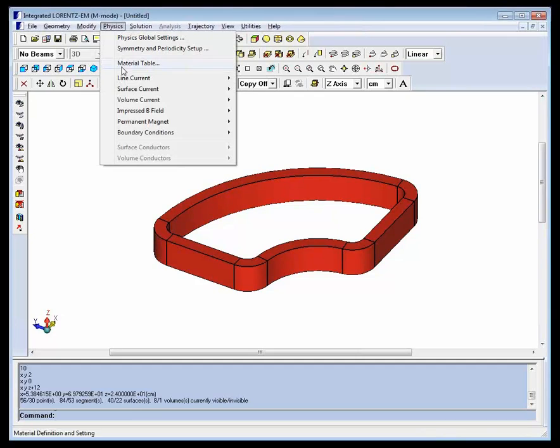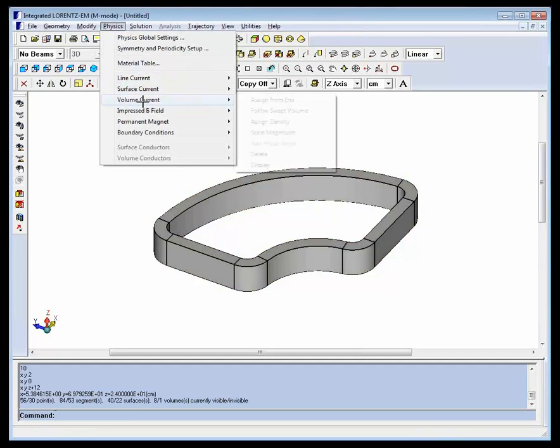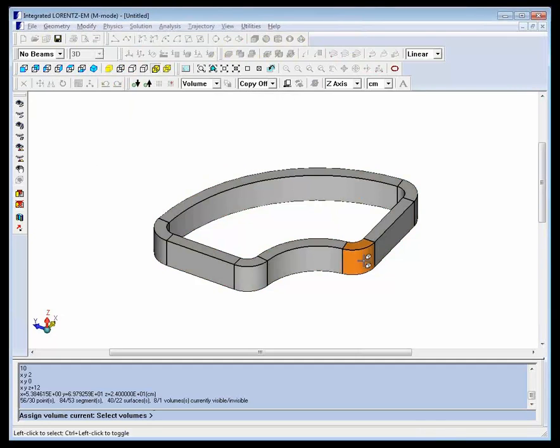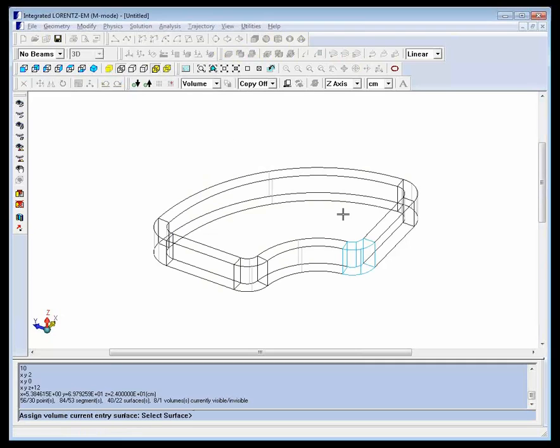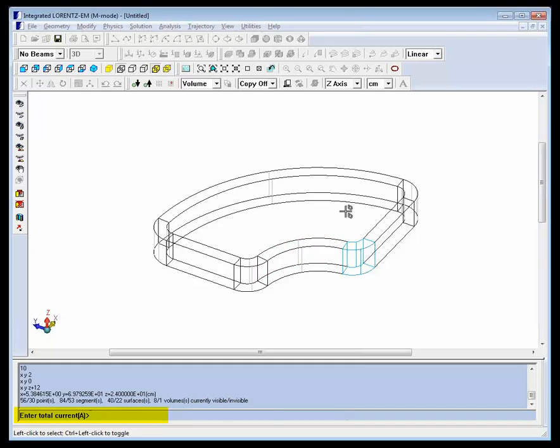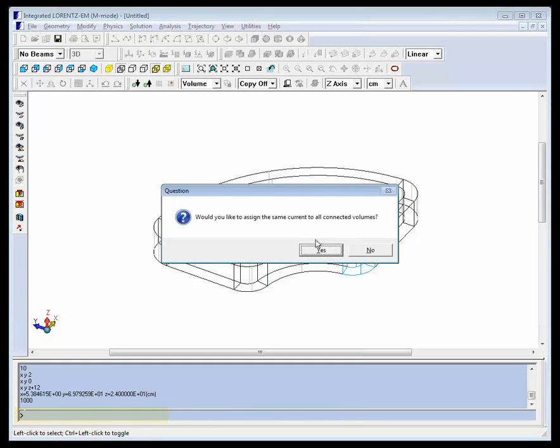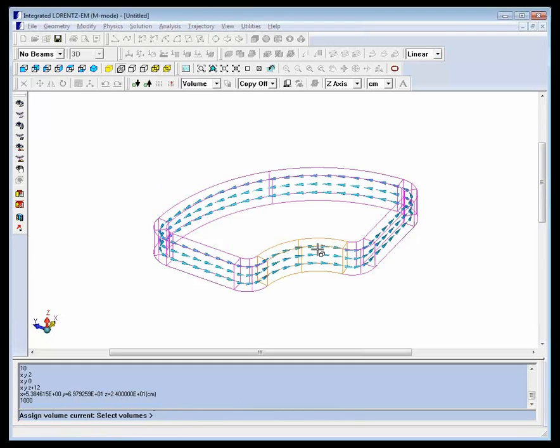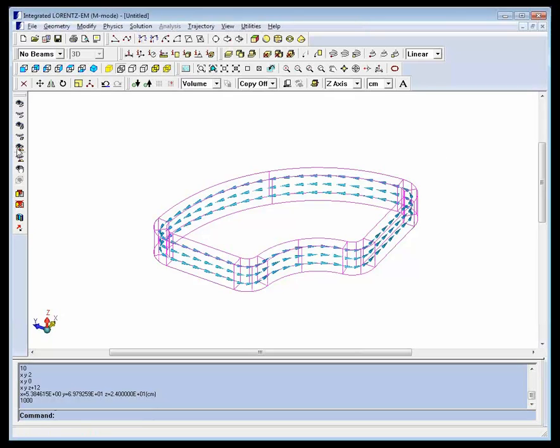The other thing to do in the physics menu is to assign volume current flow to the coil. Select one representative volume, choose an entry surface where the current flows in, then assign the total number of amp turns. Agree to assign current to all volumes when prompted.